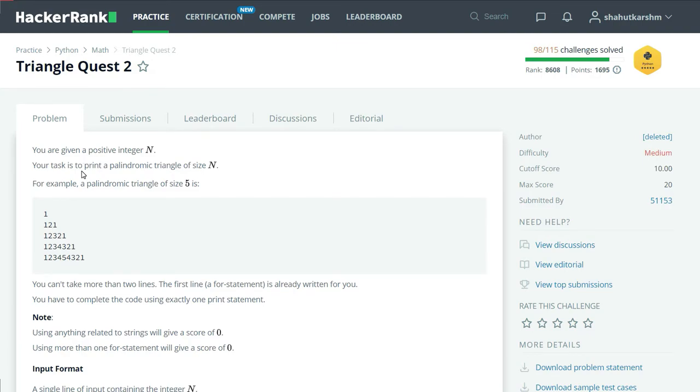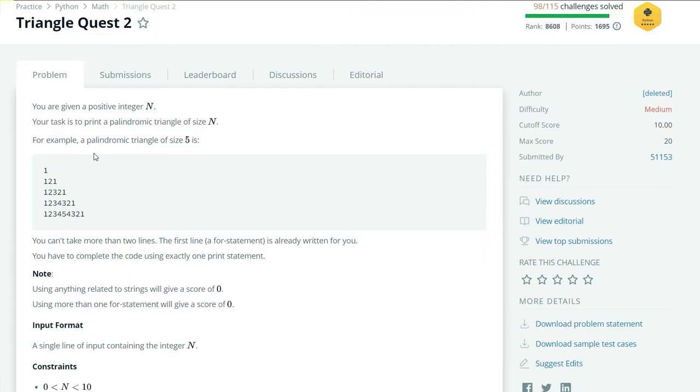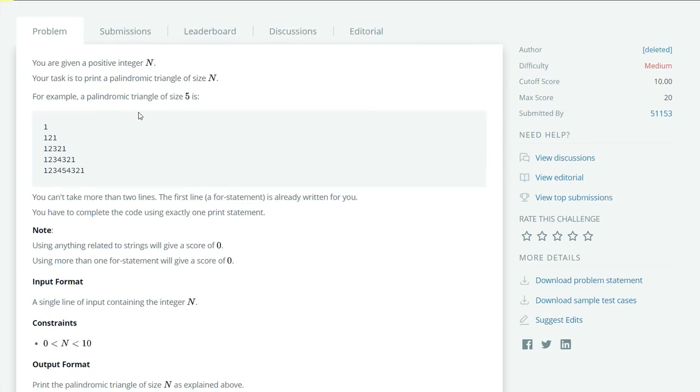Here we have a positive integer N. Our task is to print a palindromic triangle of size N. For example, if our palindromic triangle size is 5, then we have to print something like this: 1, 121, 12321, 1234321, and so on.